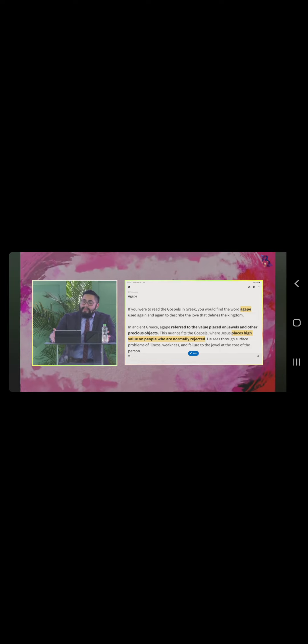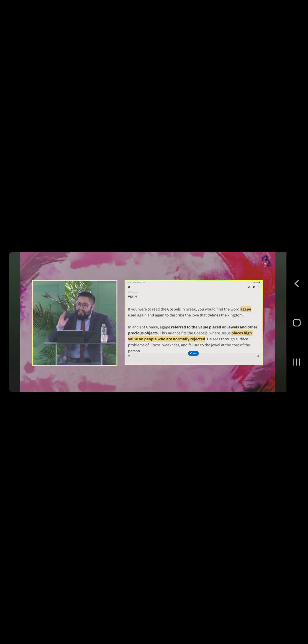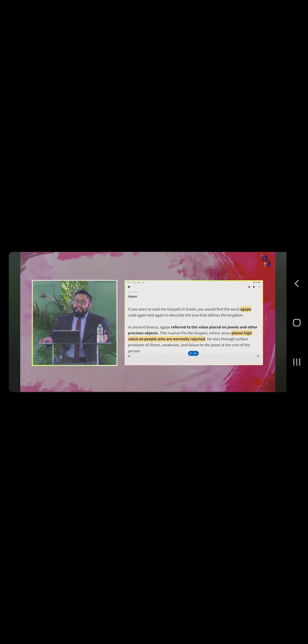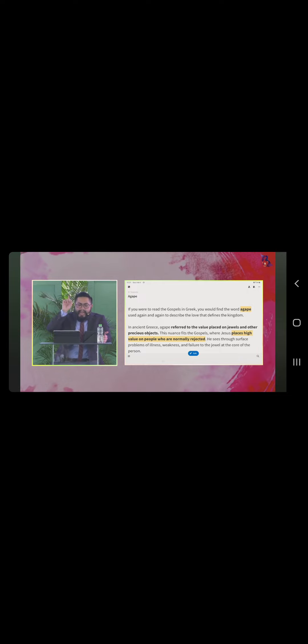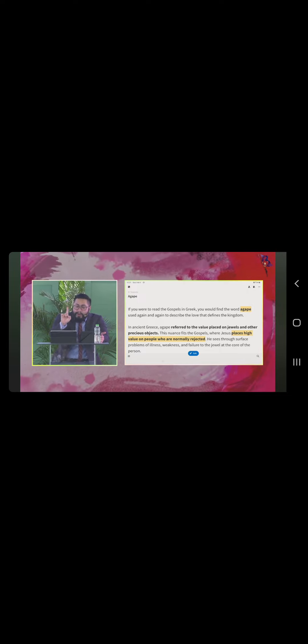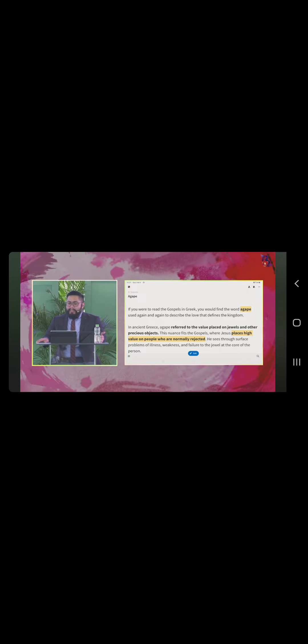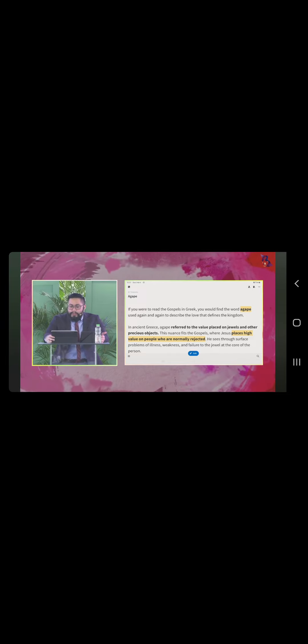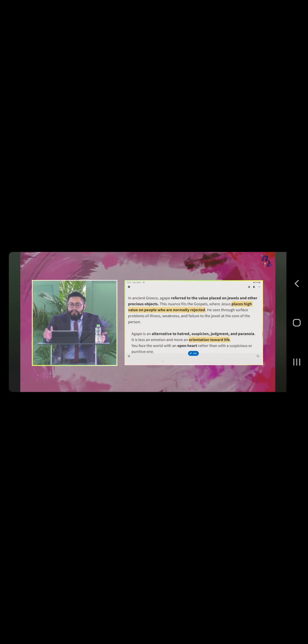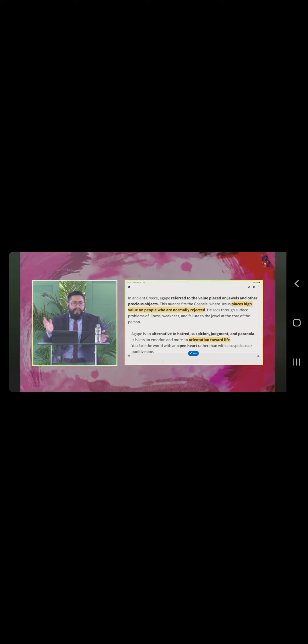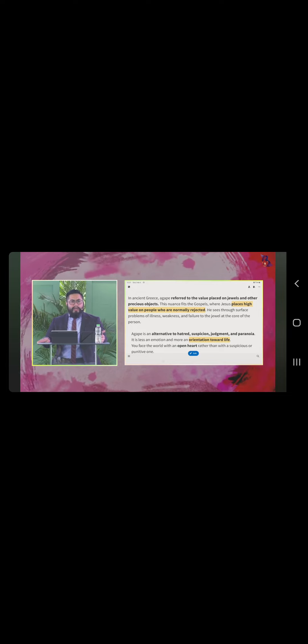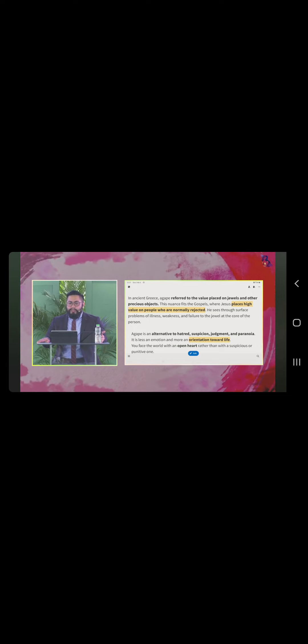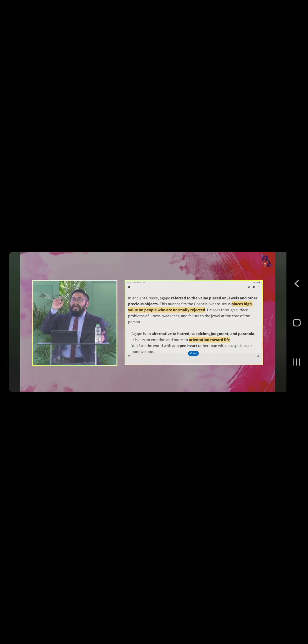Agape referred to the value placed on jewels and other precious objects. In other words, pag meron kang tinitingala, binibigyan ng halaga, yun ang agape. This nuance fits the Gospels where Jesus places high value on people who are normally rejected. He sees through surface problems of illness, weakness, and failure.